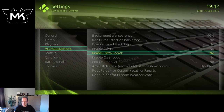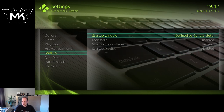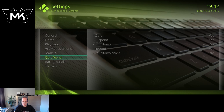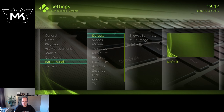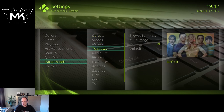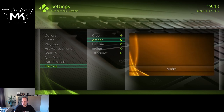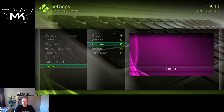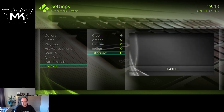You can have CD art or extra fan art, startup window, quit menu — so you can actually disable some of the options — some custom backgrounds, and theme. Now we can change the color; it's currently green, so let's switch to indigo.